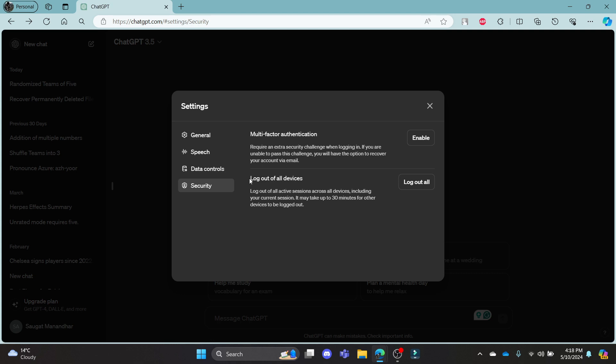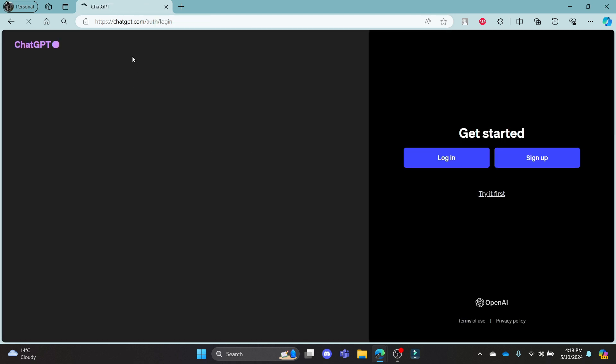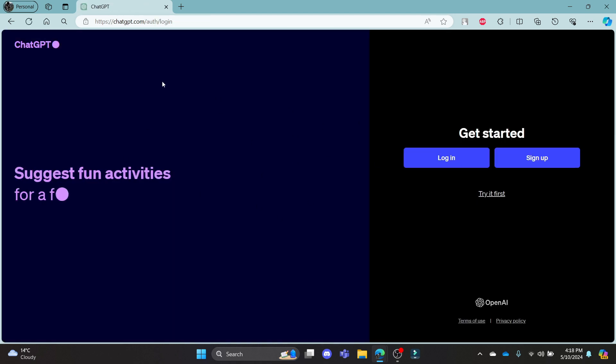So if you want all of your devices to be logged out from ChatGPT, go ahead and click log out all. In a while, you can notice that all of your devices has been logged out.